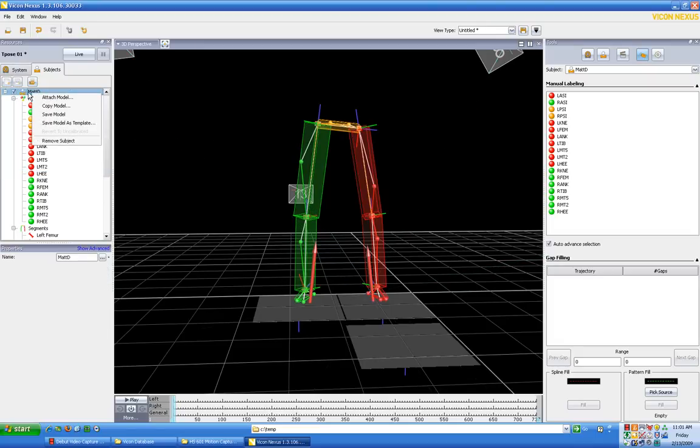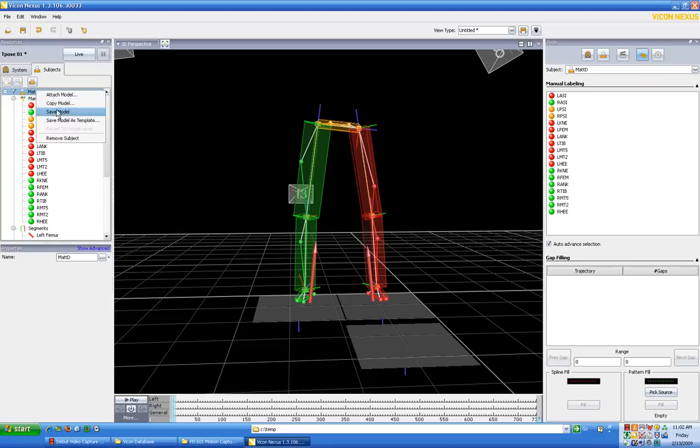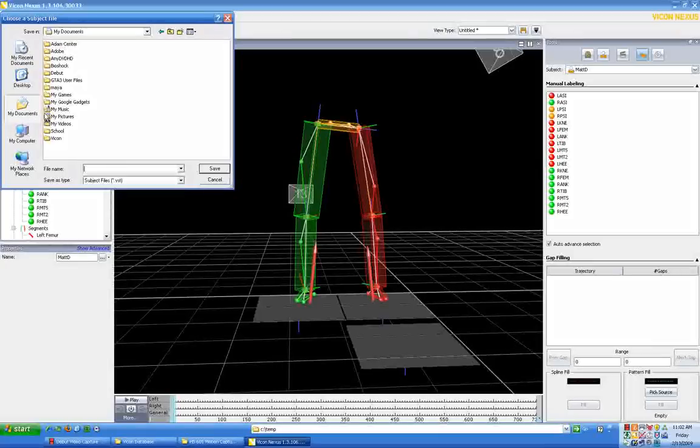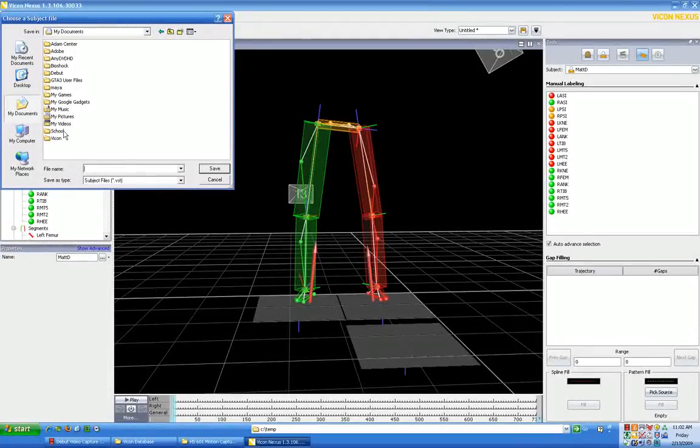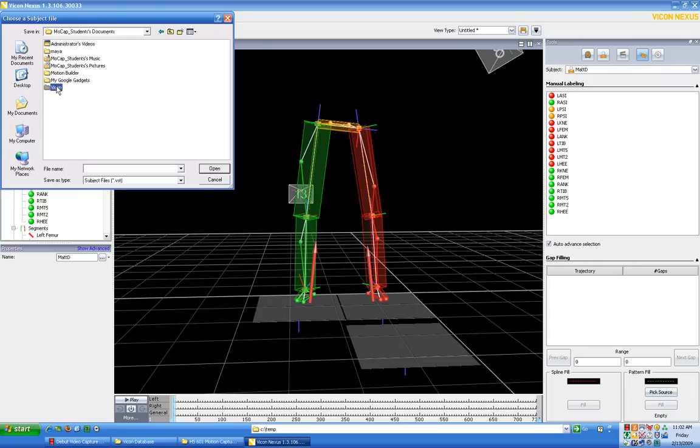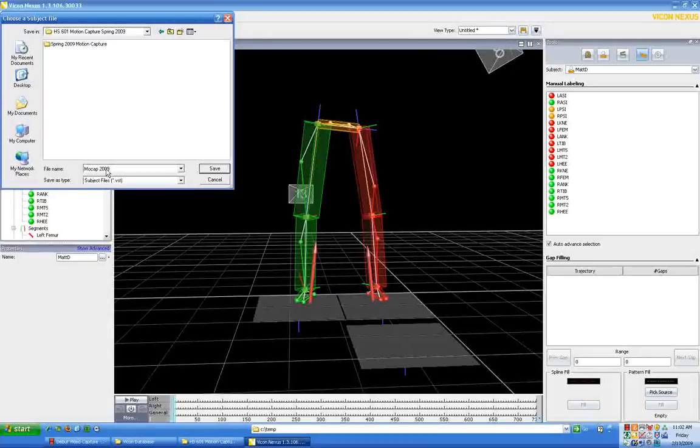What we want to do at this point is right-click on the subject name and save this model. First, save the model, and that will save our model. And then we want to save this model as a template so we can use this same labeling scheme and these same segments for any subject in the class. We just have to put in new anthropometric parameters per that subject. So I'm going to ask that you save the file into your documents, which is going to be Mocap Students under Vicon and HS601. Let's just save it right here and let's call this Mocap 2009 Setup.